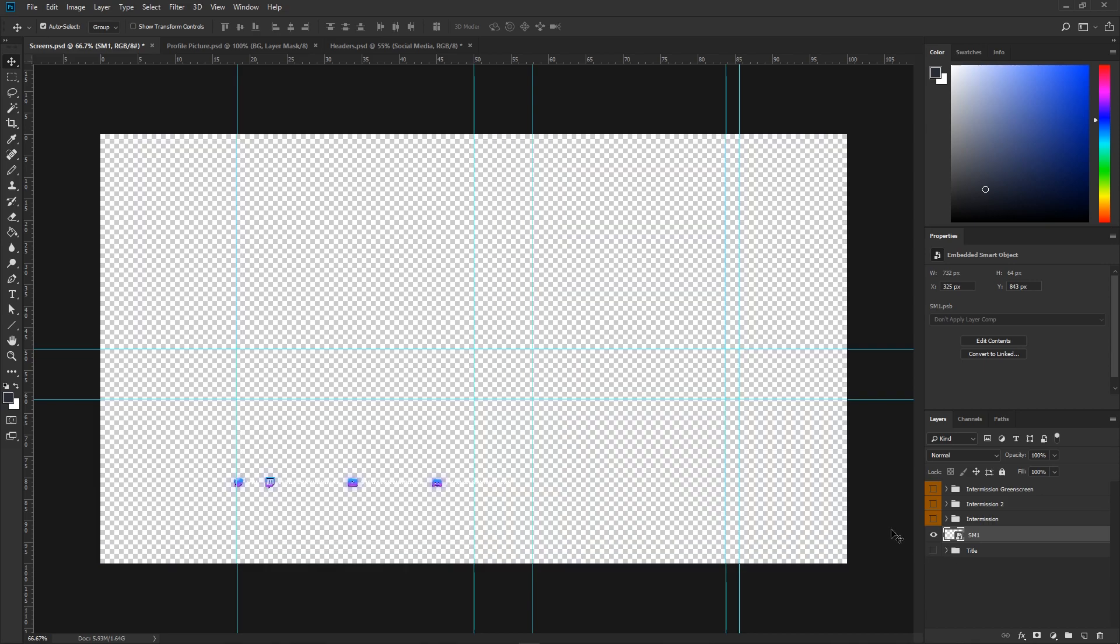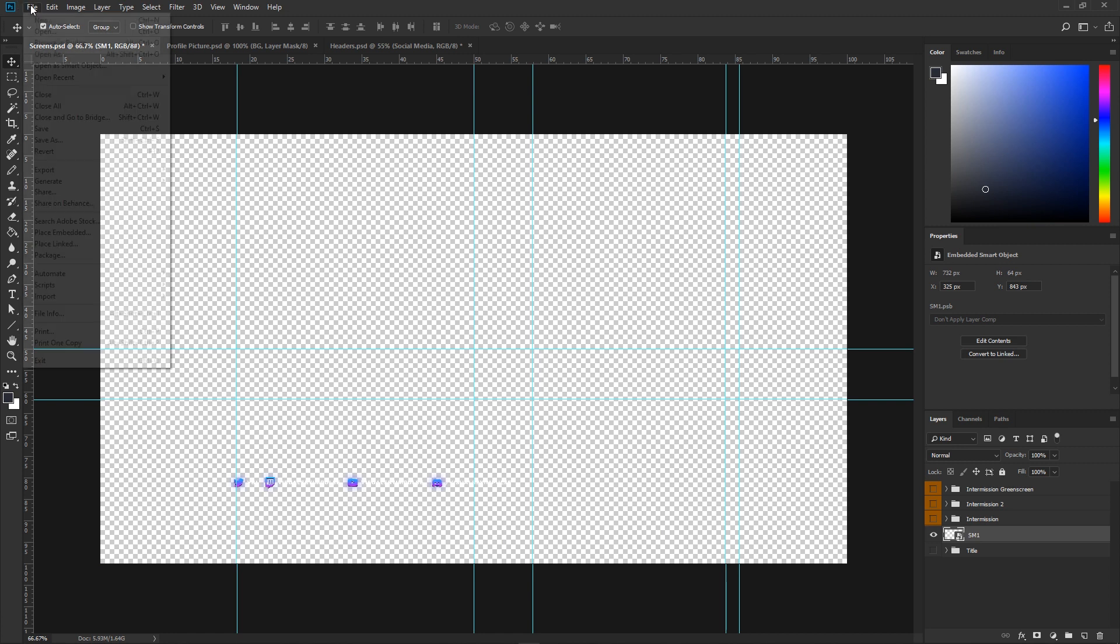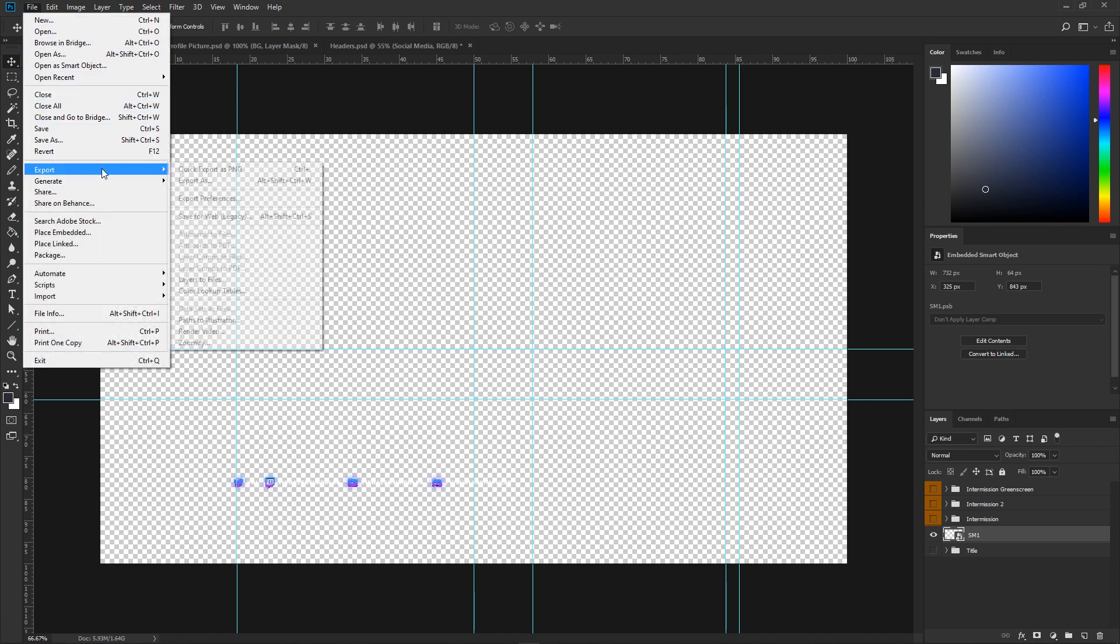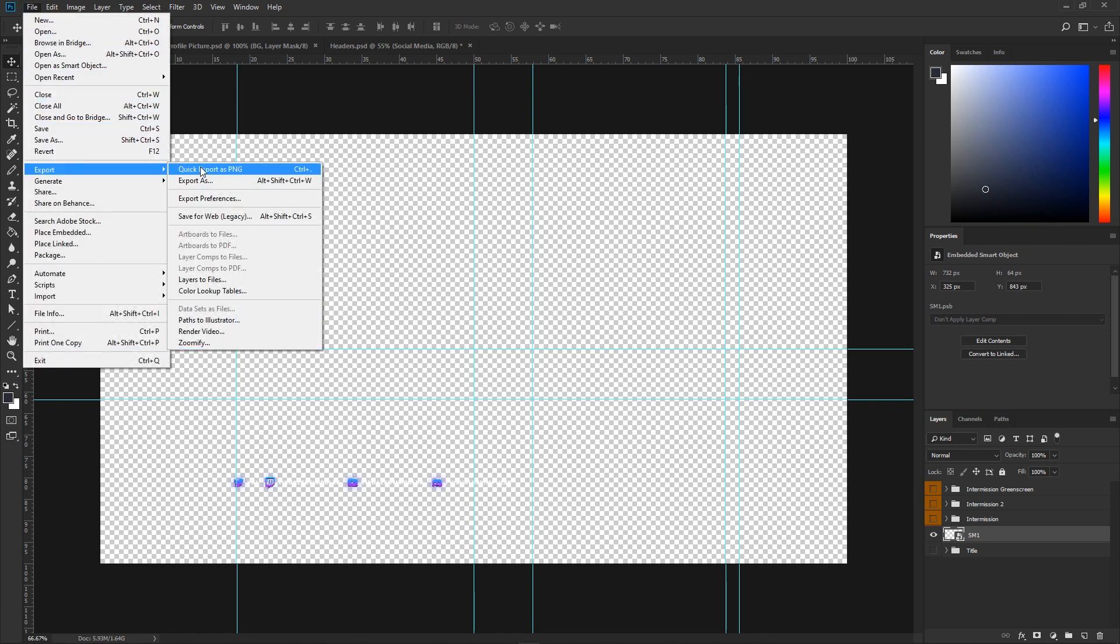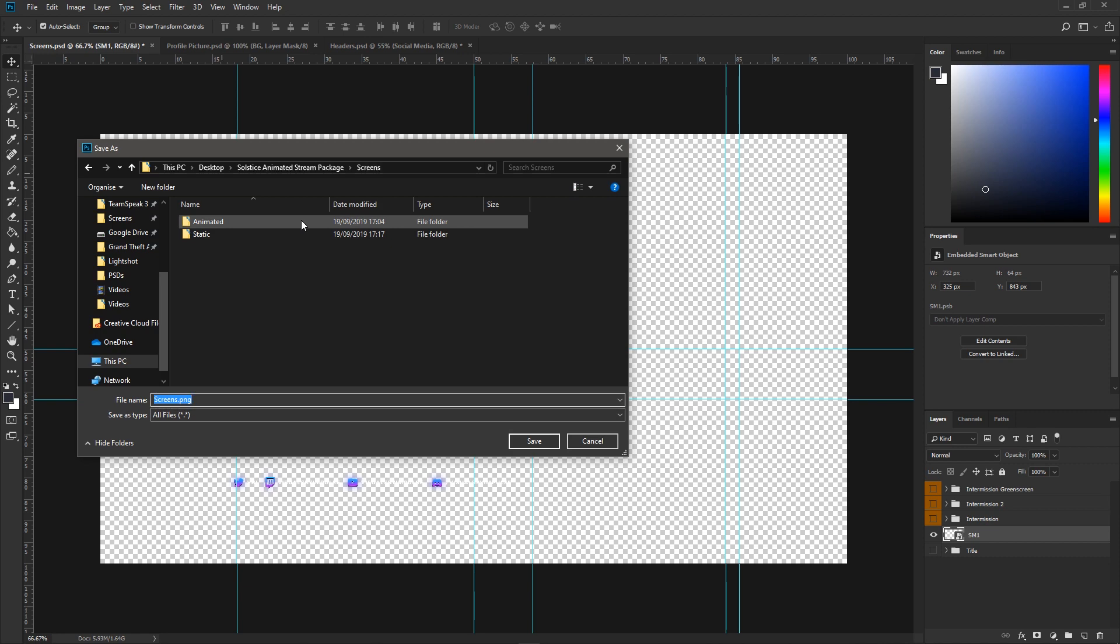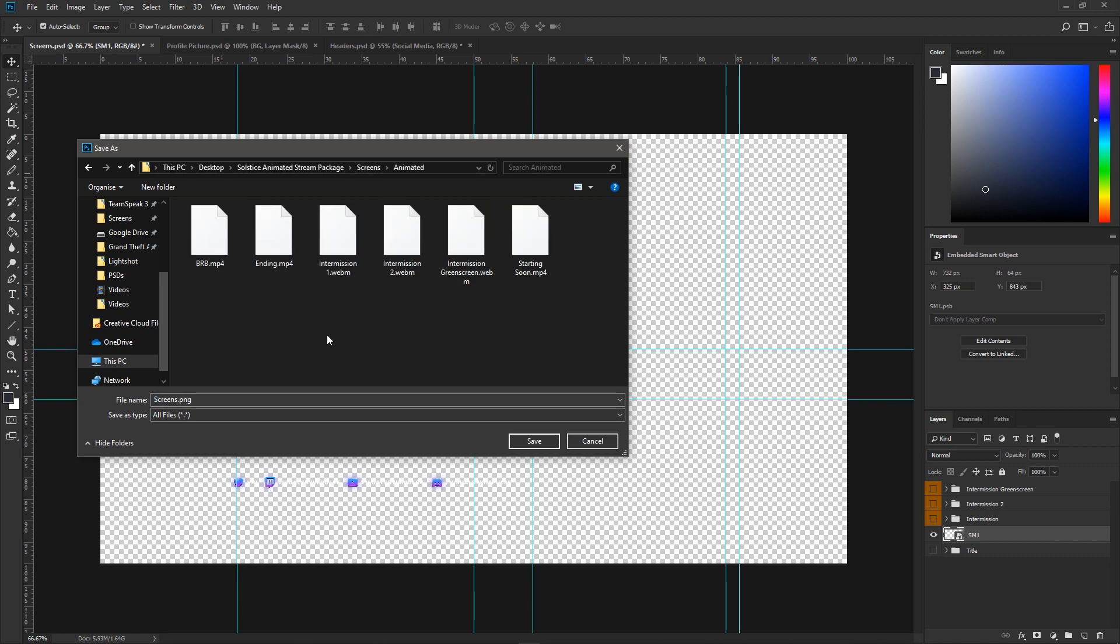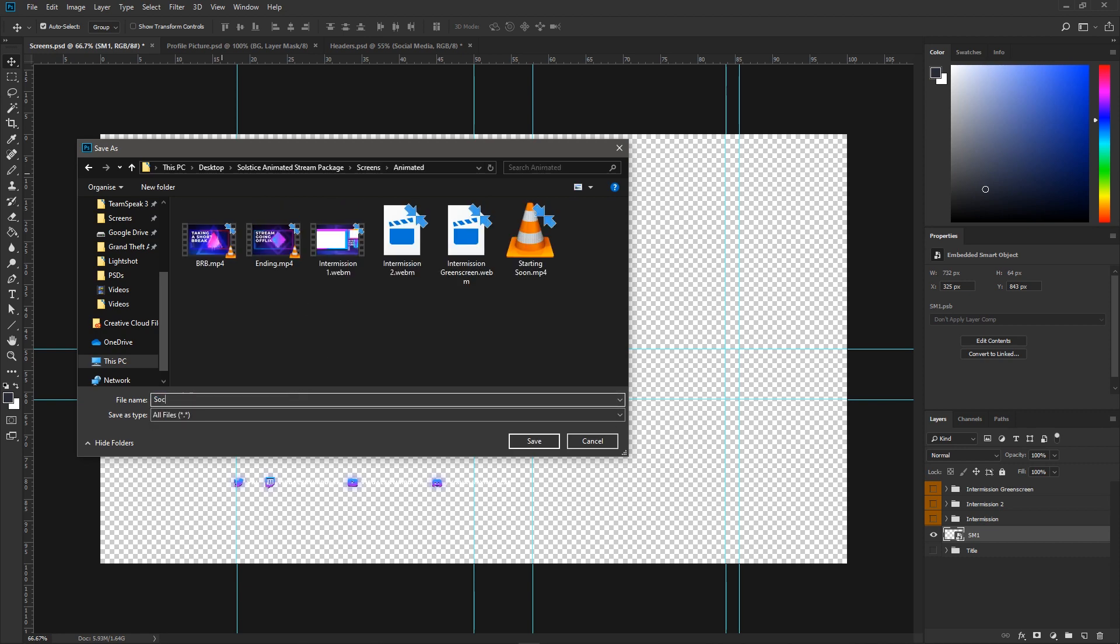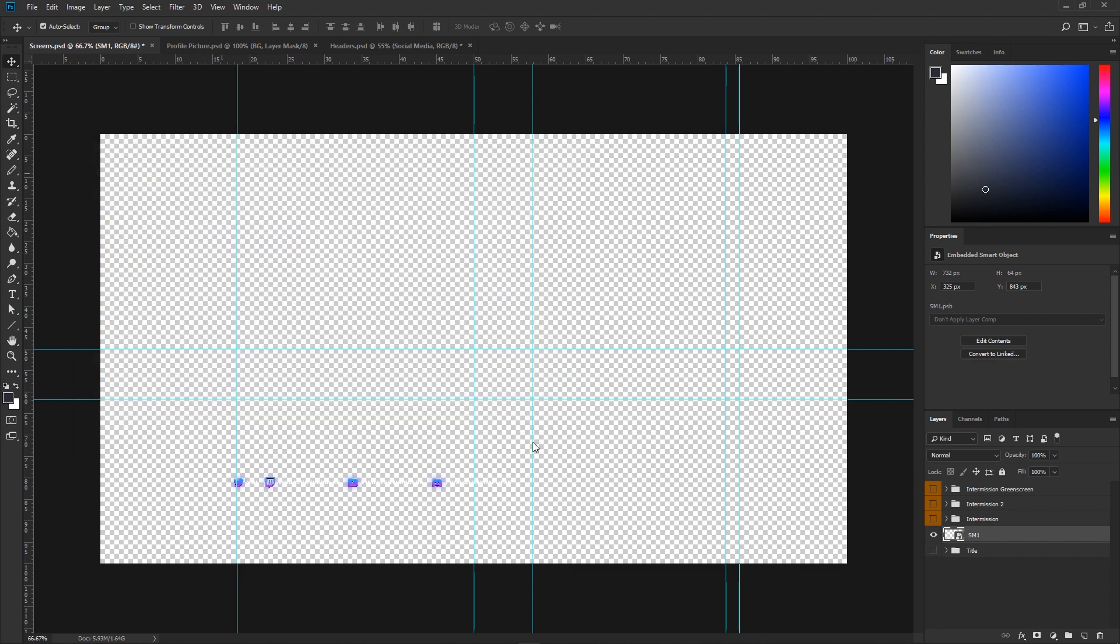Quickly turn off the title folder, then hit File, Export, Quick Export as PNG. Let's head back to screens and head to the animated folder. I'm going to quickly name this file socials.png, save it out, and you'll be able to place that on top of the animated files inside your streaming software.